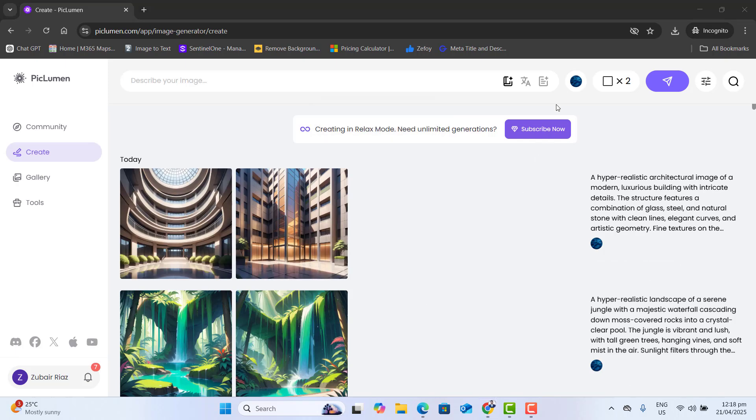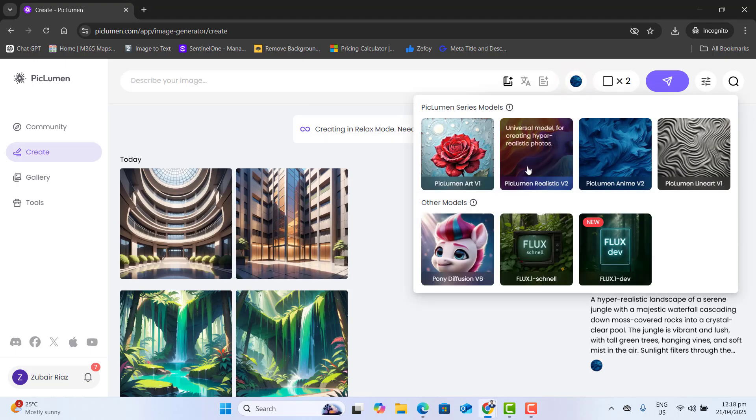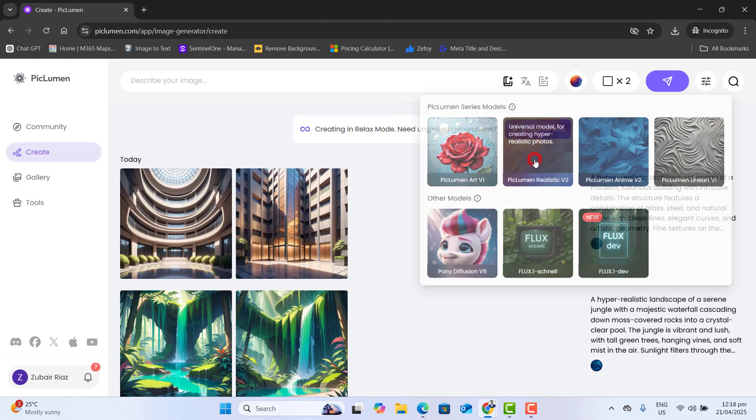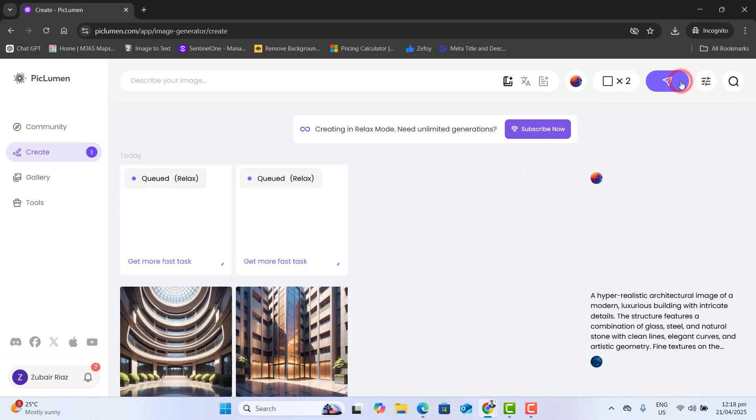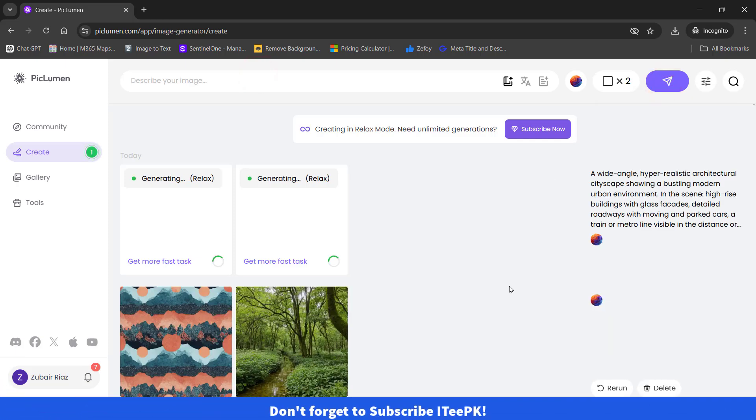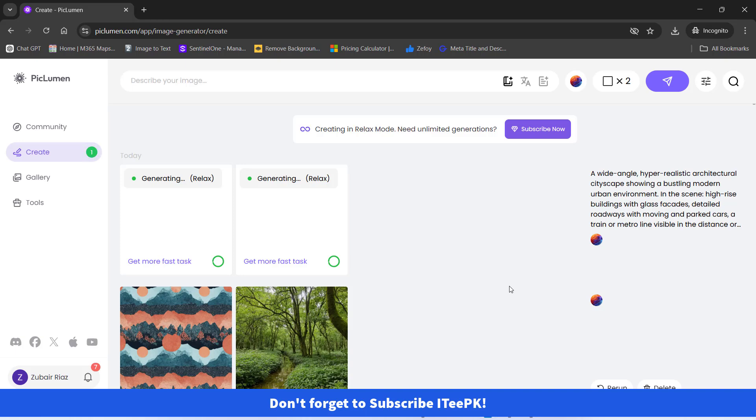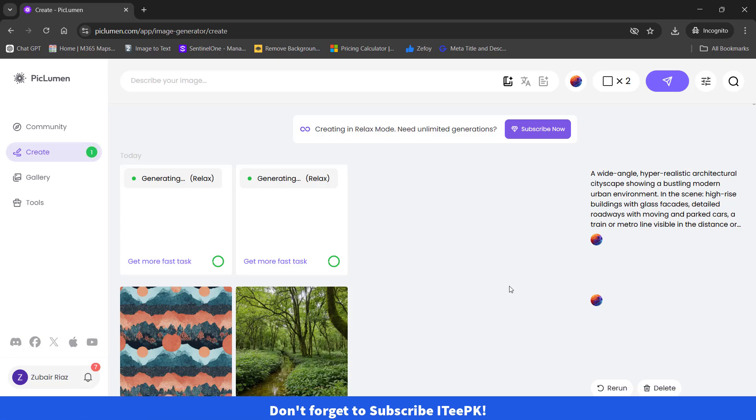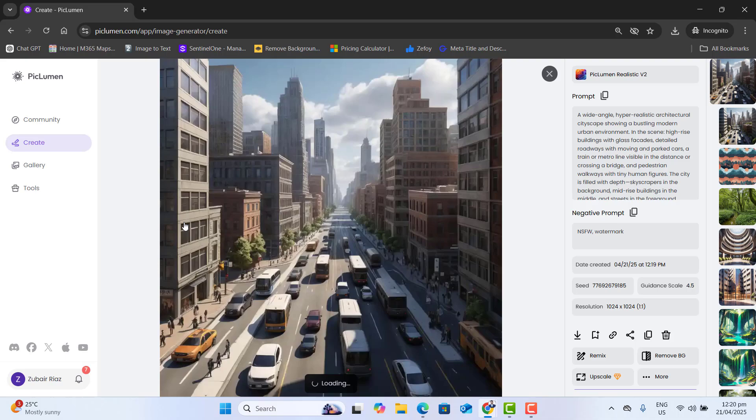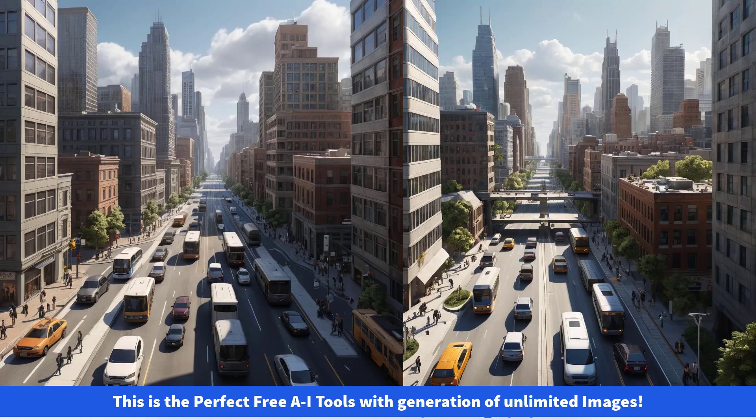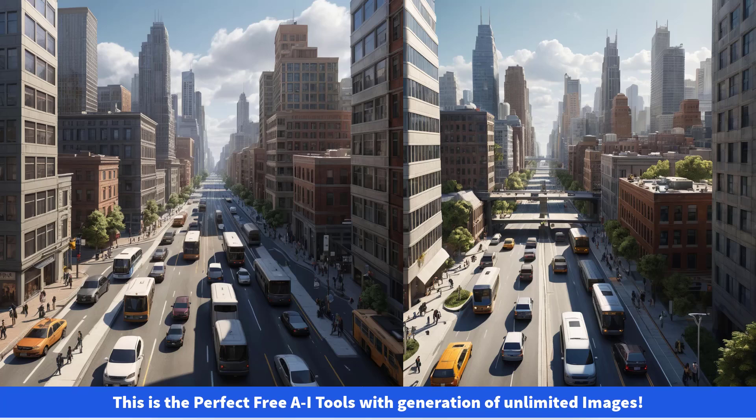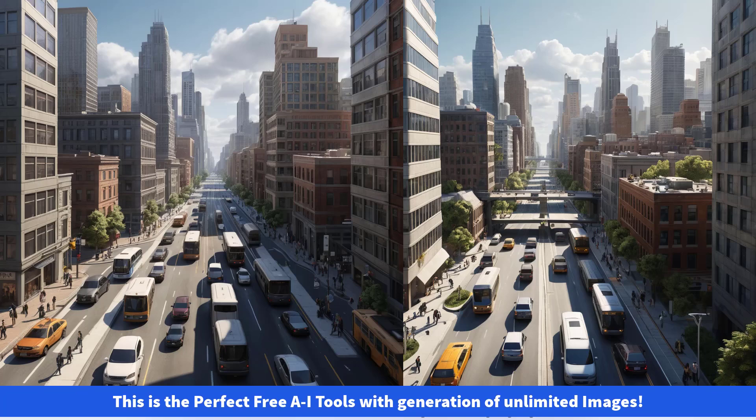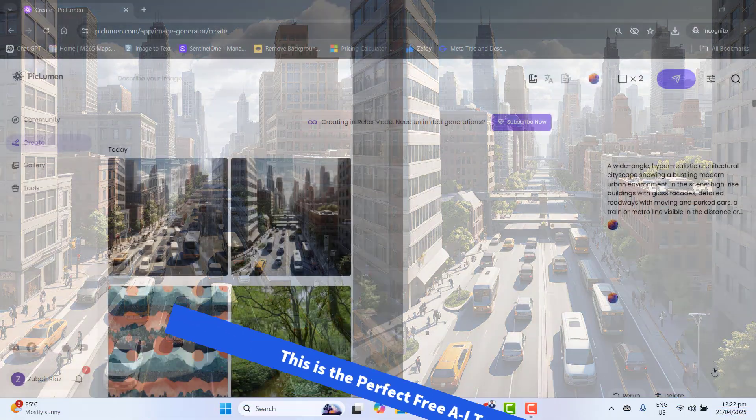And the most interesting part is you could go ahead and keep selecting and changing your model and you could keep generating your images if you don't like the current one. Generation is completed and I got the more attractive and perfect image here. Amazing! Both images are looking fine and perfect. So this is the perfect AI tool with generation of unlimited images.